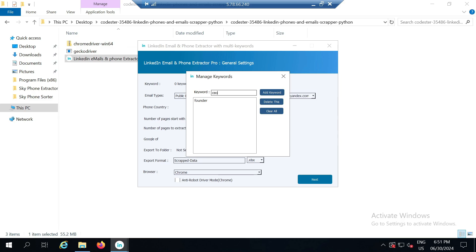These are relevant because people generally like to write founder and CEO in their bios if they are the founder or CEO of a company. So I have defined these two keywords. After defining keywords you can close this modal directly.